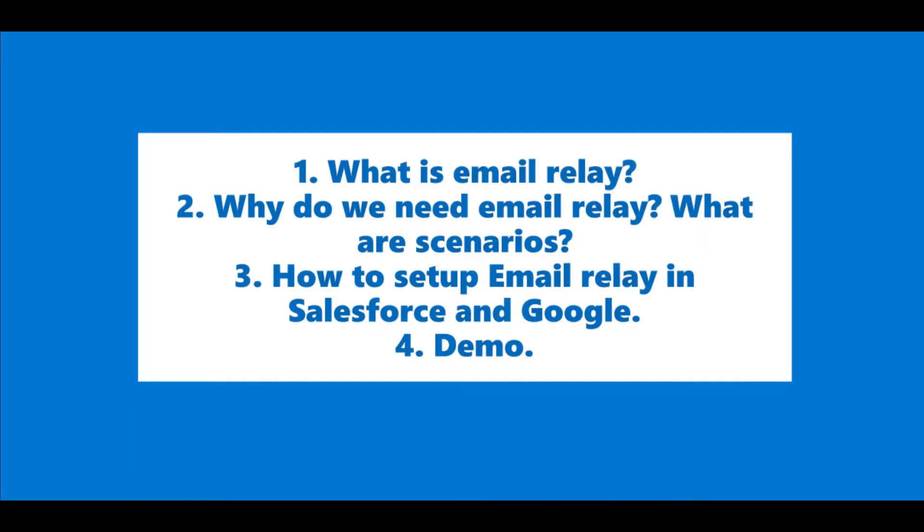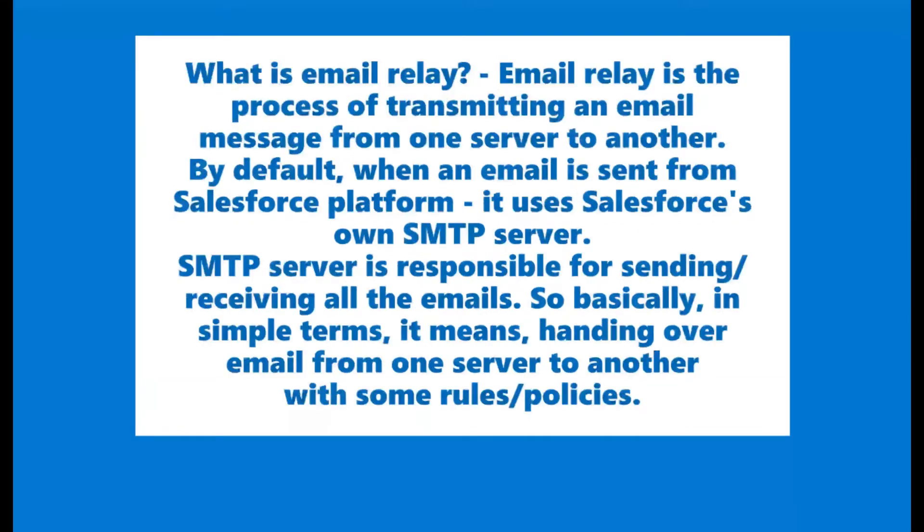What is email relay? Let's start with the definition.